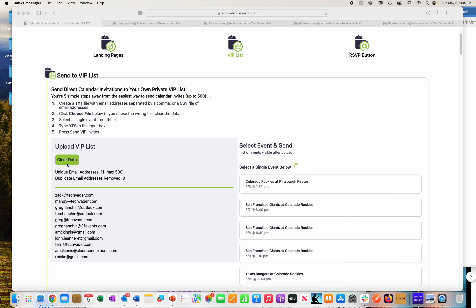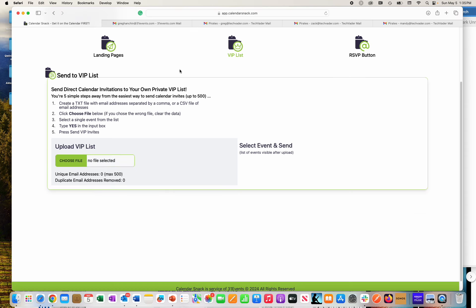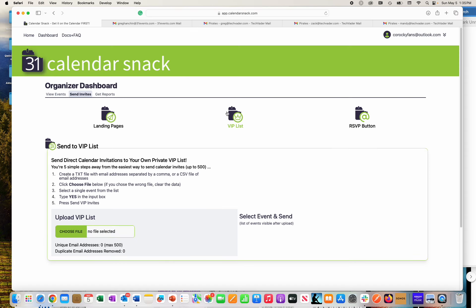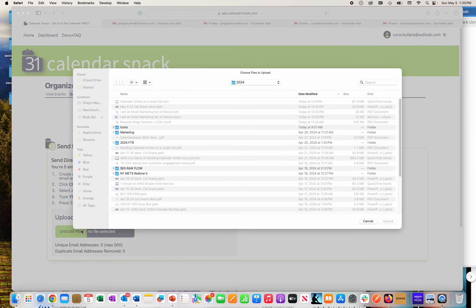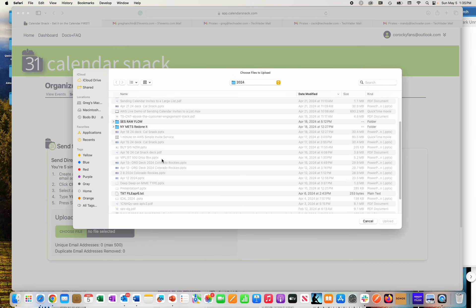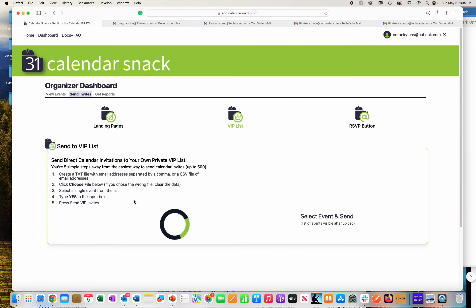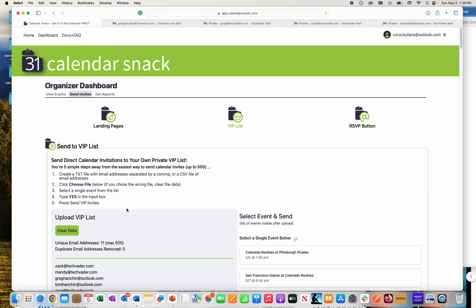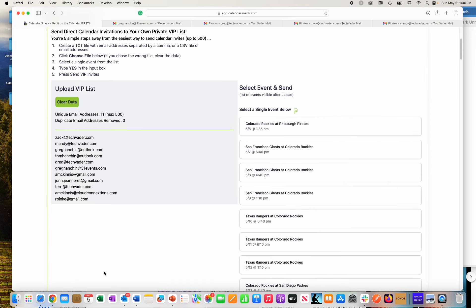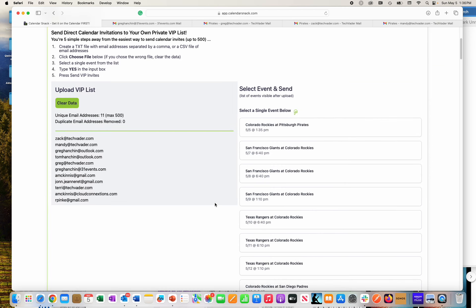So what I did here, I can clear the data. I'm in the app itself. I've gone to VIP list. I've hit choose file. Under 2004 in my file directory, I'm grabbing a .txt file with my email addresses. I've uploaded these email addresses. I've picked out which Rockies game I want to send to.